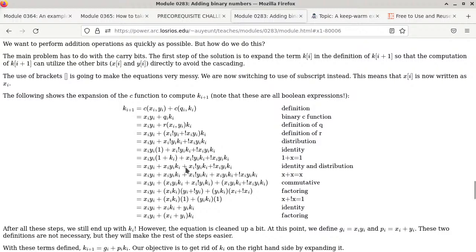From there, using identity and distribution: xi, yi AND 1 simplifies to xi, yi. Then xi, ki becomes its own term. Next step uses another Boolean rule: X OR X is always just X — you can verify with a truth table. And then the last step here uses associative law — I can move terms around by regrouping parentheses; that doesn't change the result with OR.